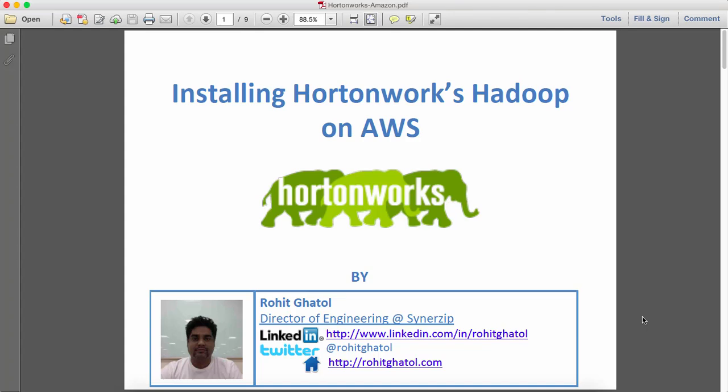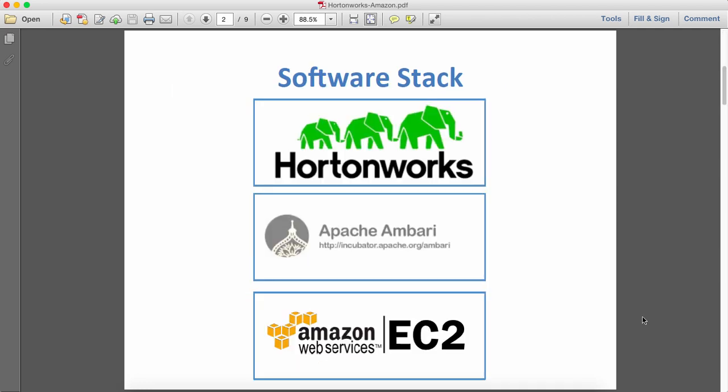Hello, my name is Rohit and today we'll be looking at how to install Hortonworks Hadoop distribution on AWS. For doing this we'll be using the following stack: of course we'll be using Hortonworks Hadoop, but we're going to use Apache Ambari toolkit to install that on Amazon EC2.